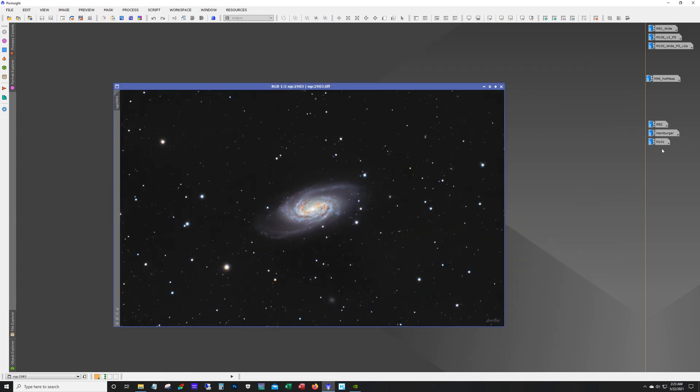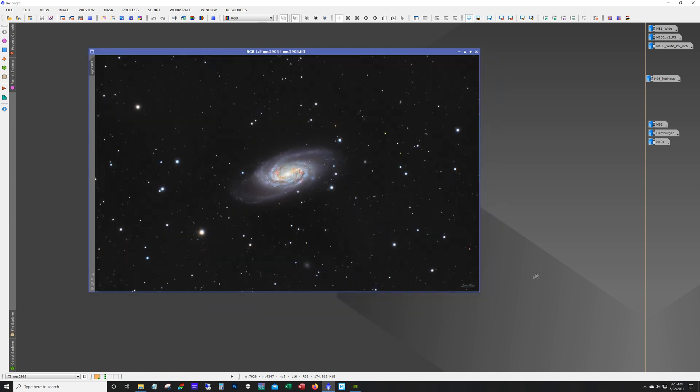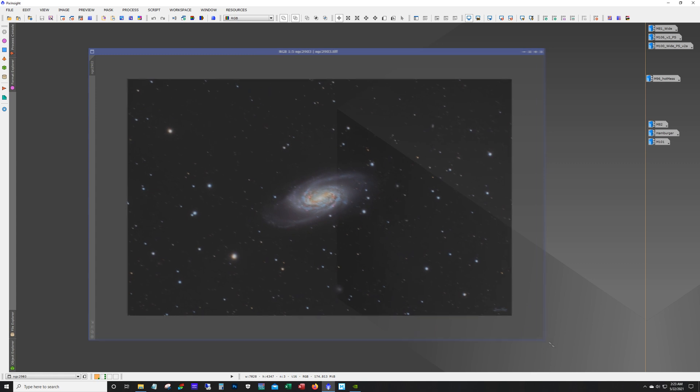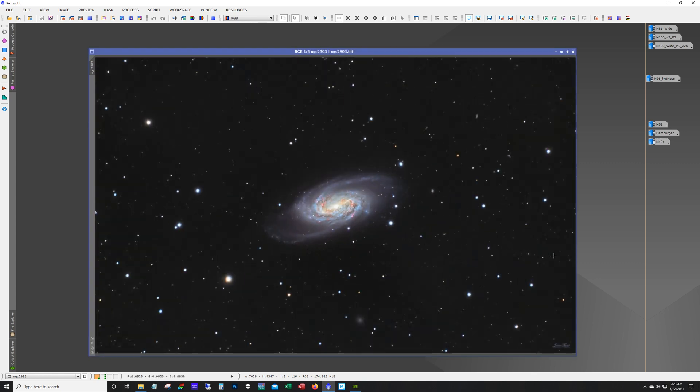And my final target for galaxy season this year is NGC 2903. And this is a really cool looking galaxy and a lot of color in there. This target was actually picked out by my nephew. I hadn't even thought of this target. I wasn't familiar with it. So it's right near the head of the constellation Leo.